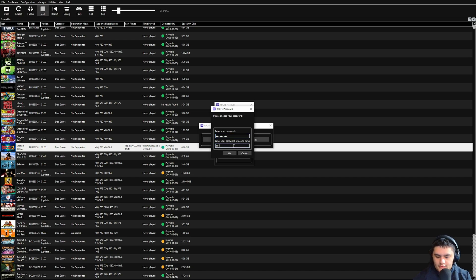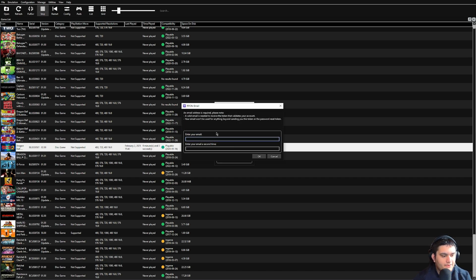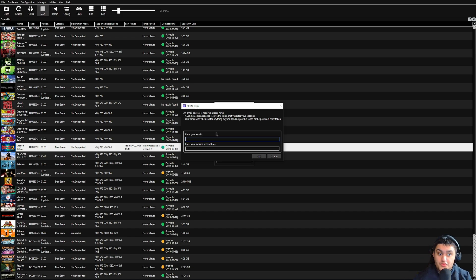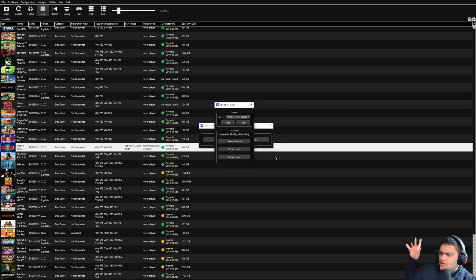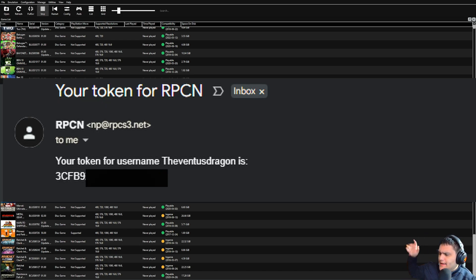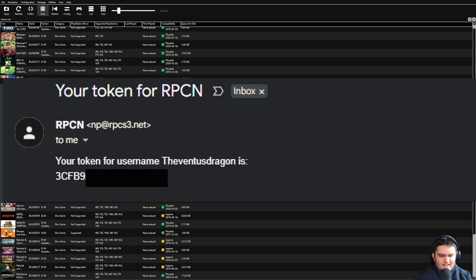And then once you do that, hit OK, send your email, and once you send your email, go straight to whatever provider used email I used, so check in there, and it's going to have a token. So what you want to do is once you have that token, I'll put a little picture of mine from a while ago just to make sure you see kind of an example so you know what you're looking for.